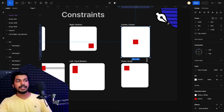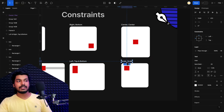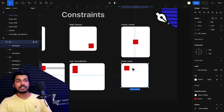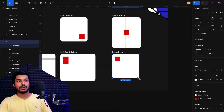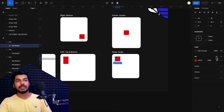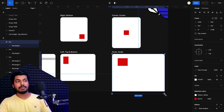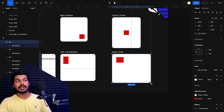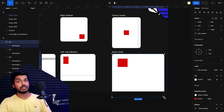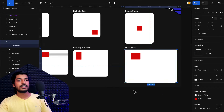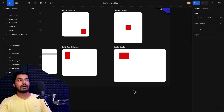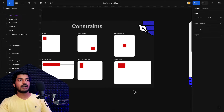There's also a constraint called scale. In this case, I have set both the horizontal and vertical to scale. Once I increase the frame, it tries to scale the element in proportion with the frame. So that's basically how all of these work.